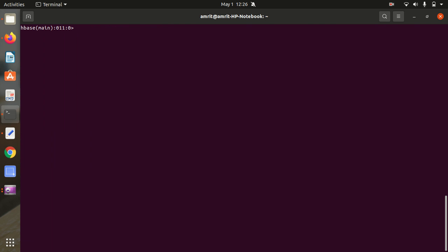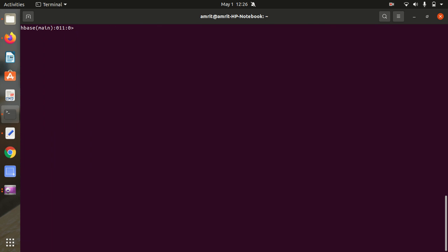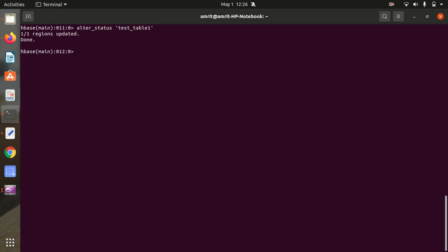The next command is ALTER_STATUS. Running alter_status 'test_table1' gives you the status of the ALTER command — it indicates the number of regions of the table that have received the updated schema. We can see the status output here.